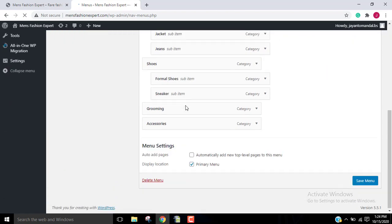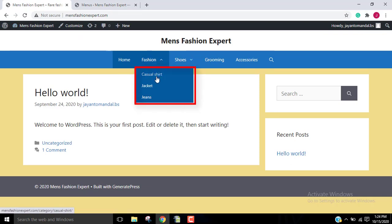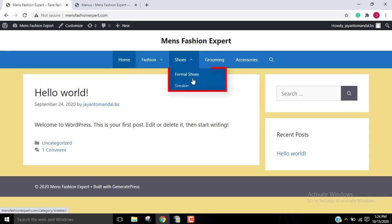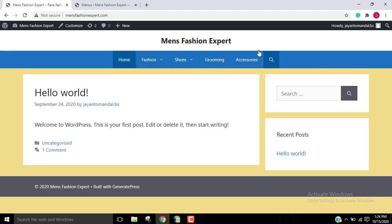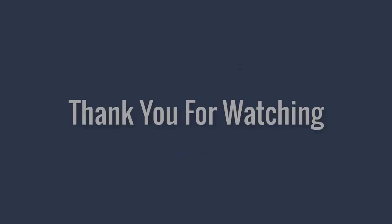Go back to your website and refresh the page. Under Fashion you can see we have added Casual Shirt, Jacket, and Jeans as subcategories. Under Shoes we have added Formal Shoes and Sneakers. Likewise, you can add subcategories under Grooming or Accessories. This is how you can create and add subcategories to your website. If you found the video informative, please subscribe, share, and like. Thank you for watching.